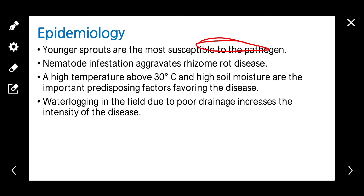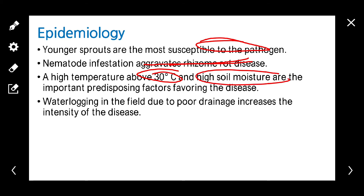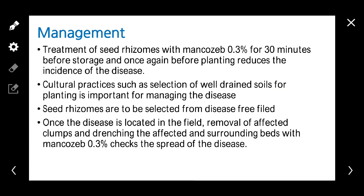Coming to epidemiology: young plants are most susceptible to the pathogen. Nematode infestation increases rhizome rot severity. High temperature above 30 degrees centigrade, high soil moisture, and waterlogging conditions are favorable for disease development.